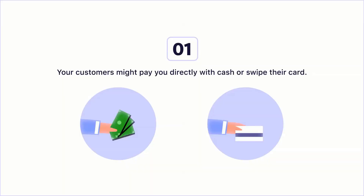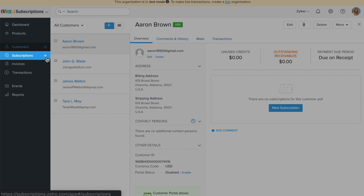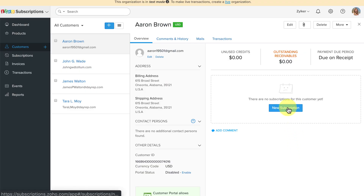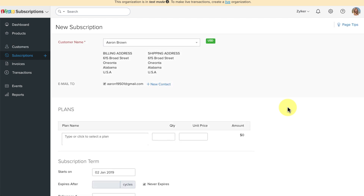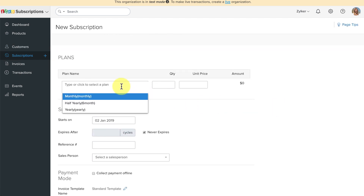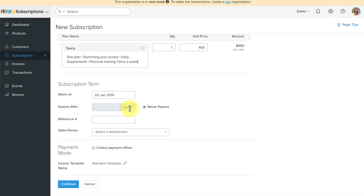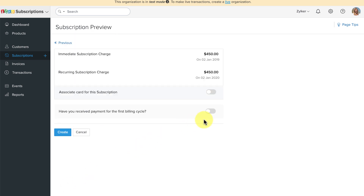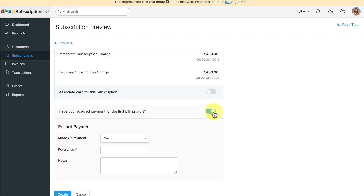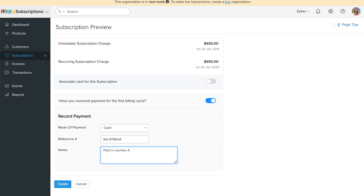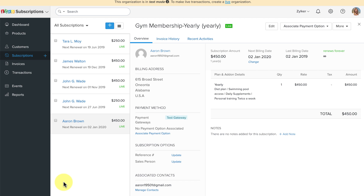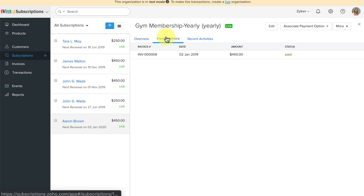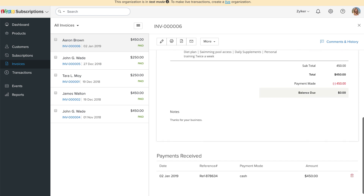Now let's take the first scenario: your customer is paying you directly with cash or swiping their card in person. You can click here to create a new subscription, or from the customer details section, click on the New Subscription button. Here, choose the plan. Say the customer is willing to subscribe to a yearly plan — select yearly. Check the box which says Collect Payment Offline. Since you have already collected the payment from your customer, you can select this option. Enter the mode of payment, reference number, and notes for personal use. Once done, click on Create. A subscription for this customer is now created.